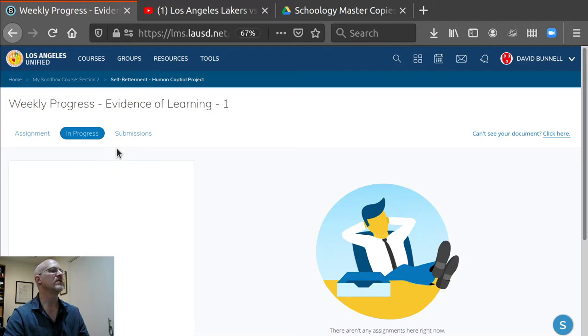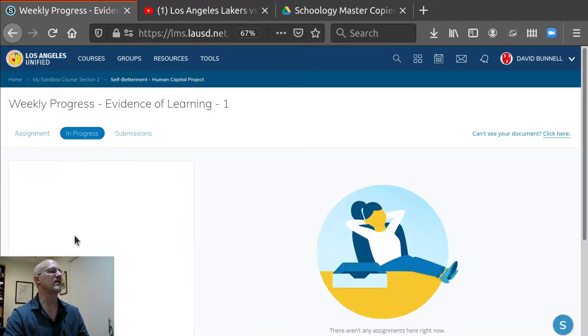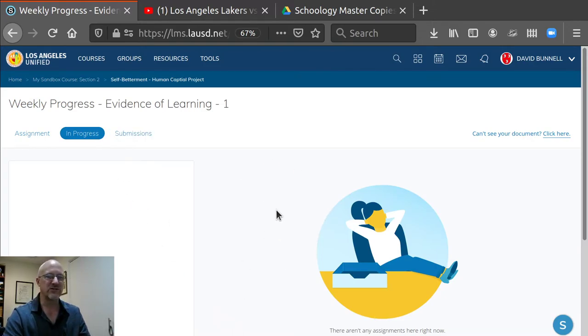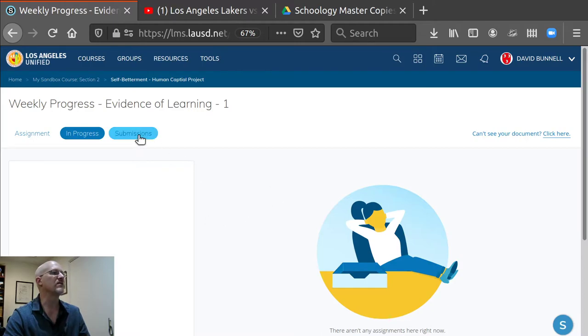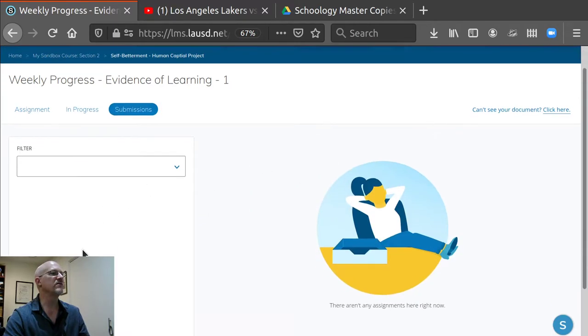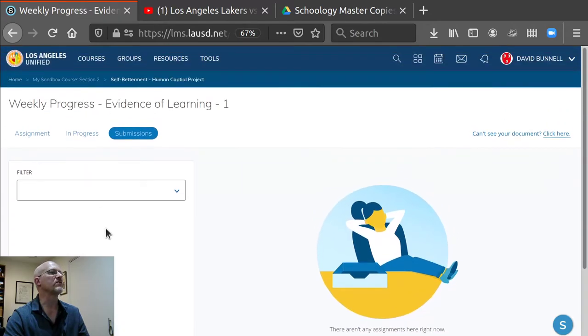Here's in progress. Students that had started but not finished would show up here. So you could watch it live, just like a regular Google Doc. You can watch the editing go on. Students that have submitted would appear here and you would be going to go through and grade them.